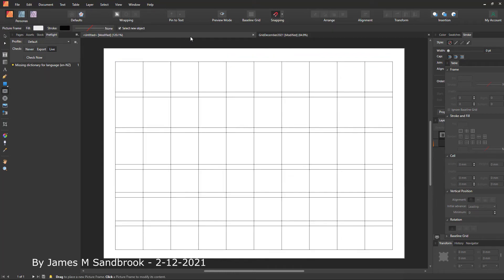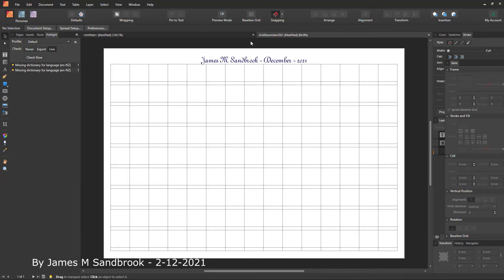Then you just print it out. On the side — on all the grids I do like this — on the side is what I buy and what I pay. So if it's electricity, I put that there, then the date I paid it and the amount.